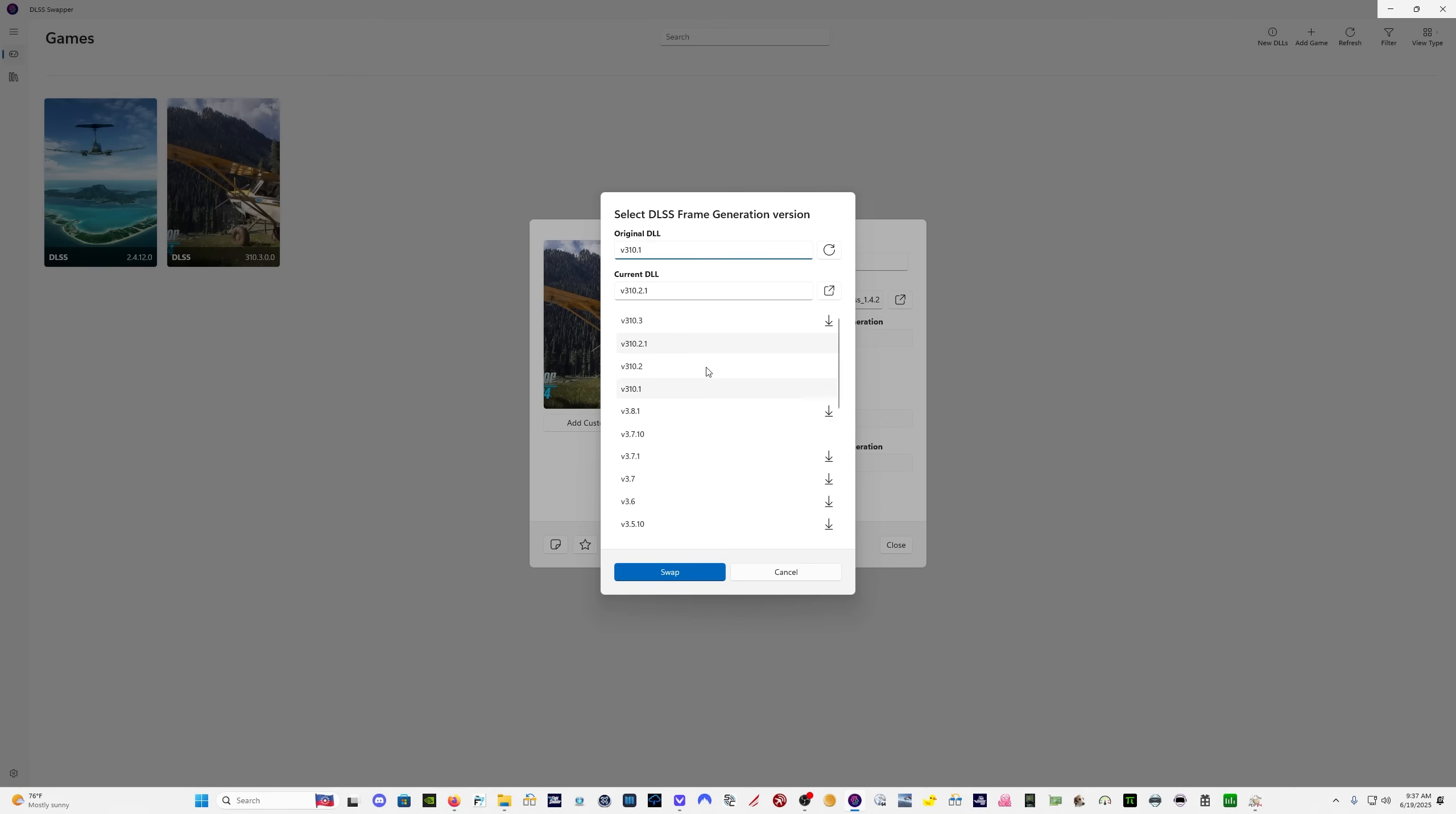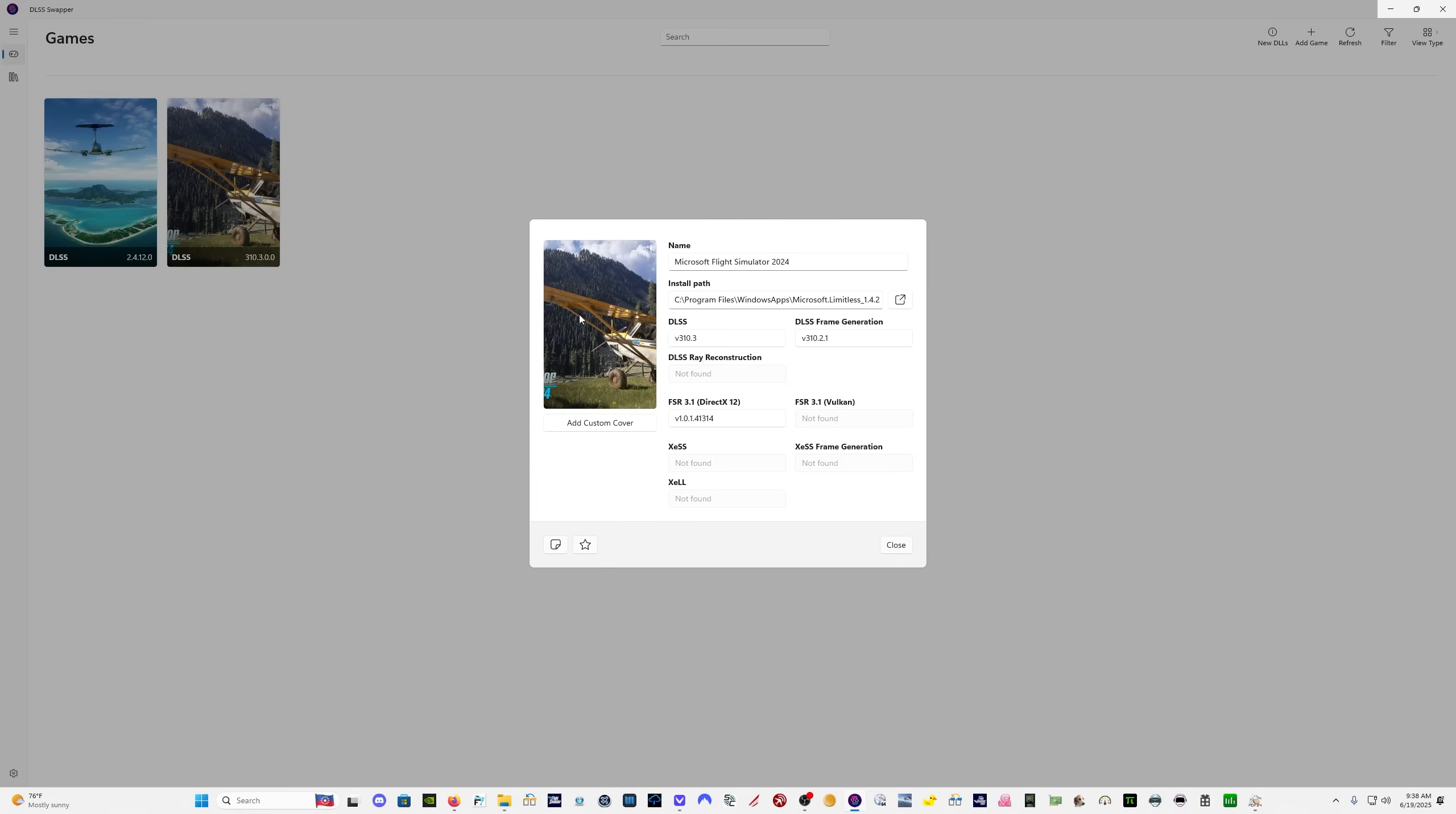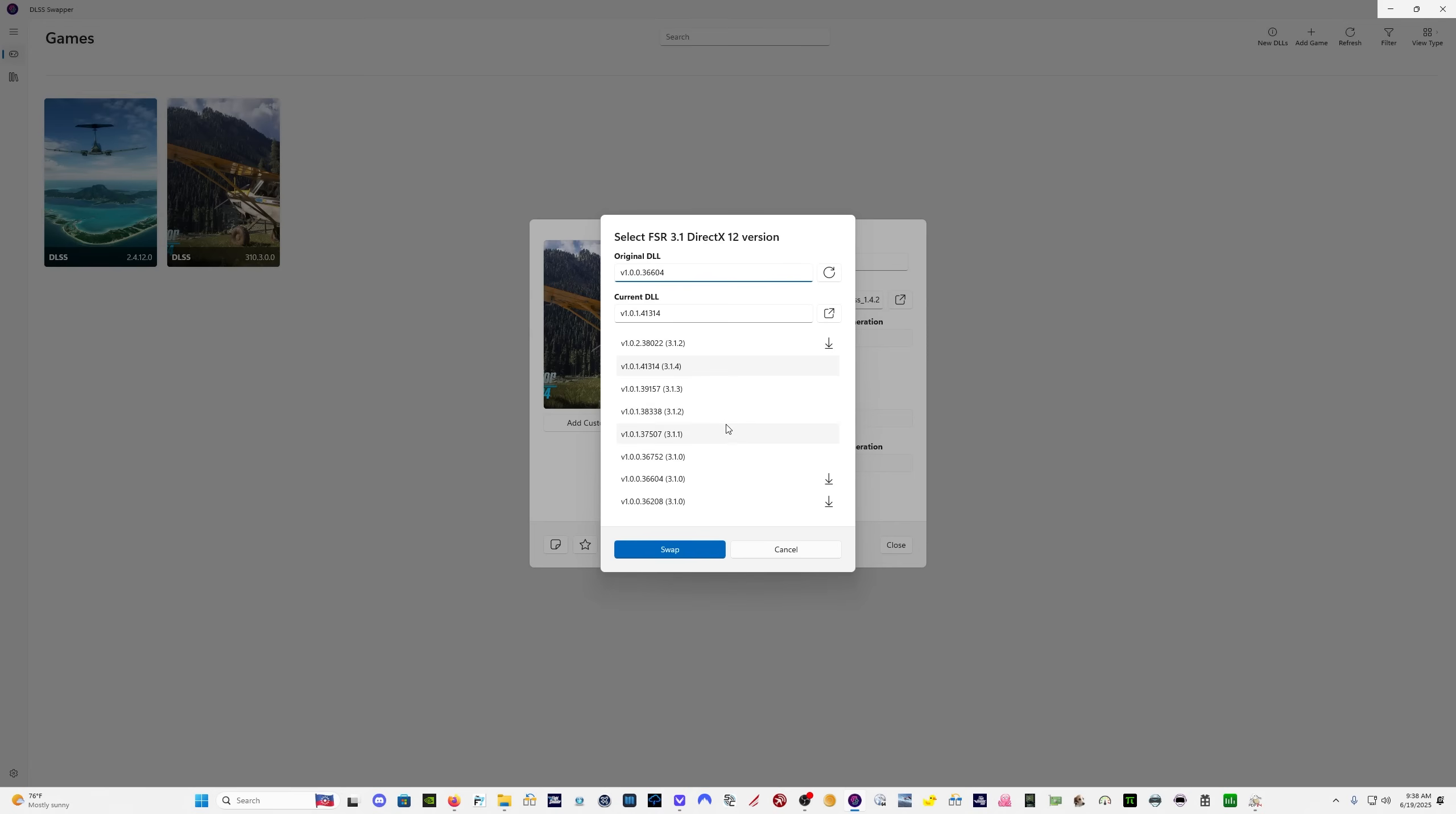Let's see if there's an update. And there is an update to the frame generation file as well. So we'll come back over here to the library. And then there's DLSS frame generation. Again, I don't know what the difference is between the debug and the just the regular 3.10.3, but I want to download them both. There's only one option here in the swap section. So I want to just make sure I'm getting the latest one. This is a little bit confusing.